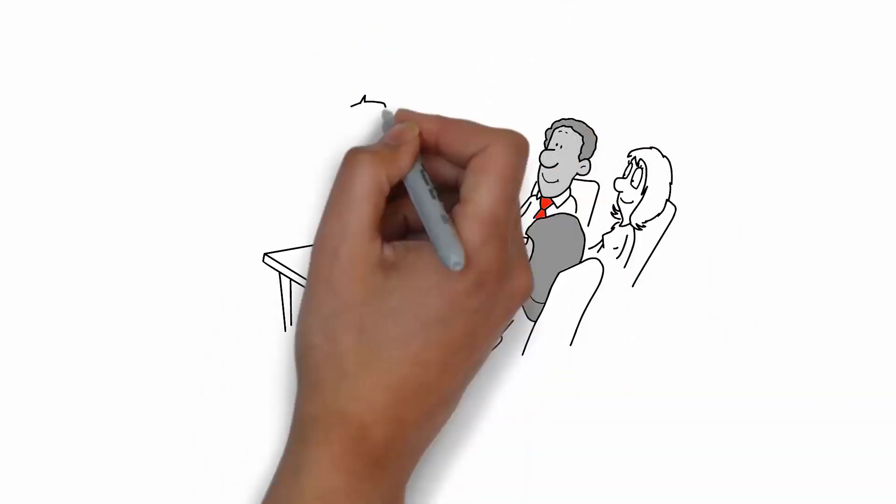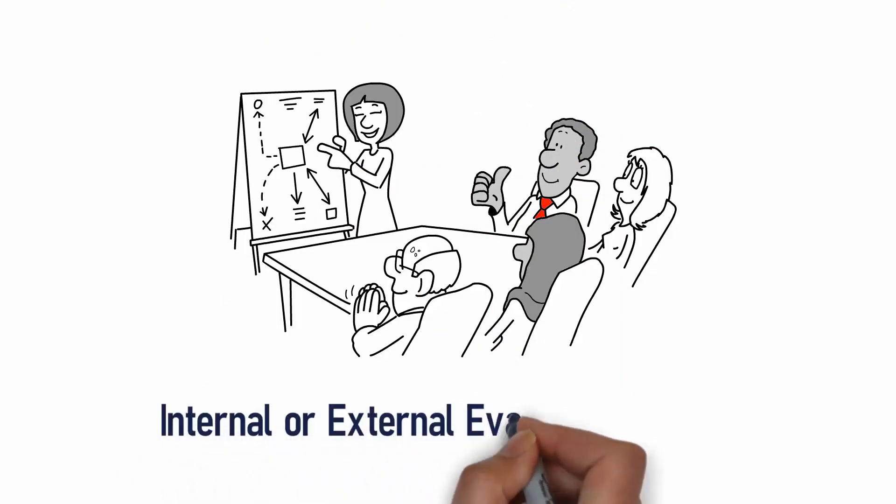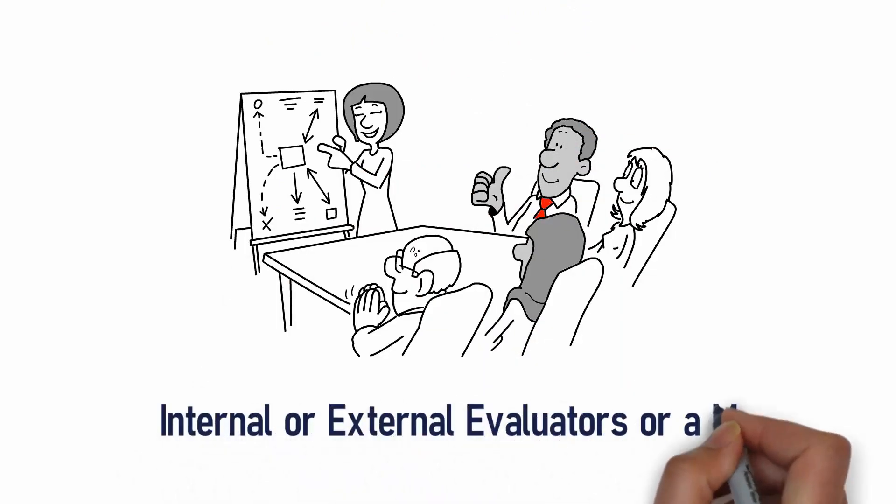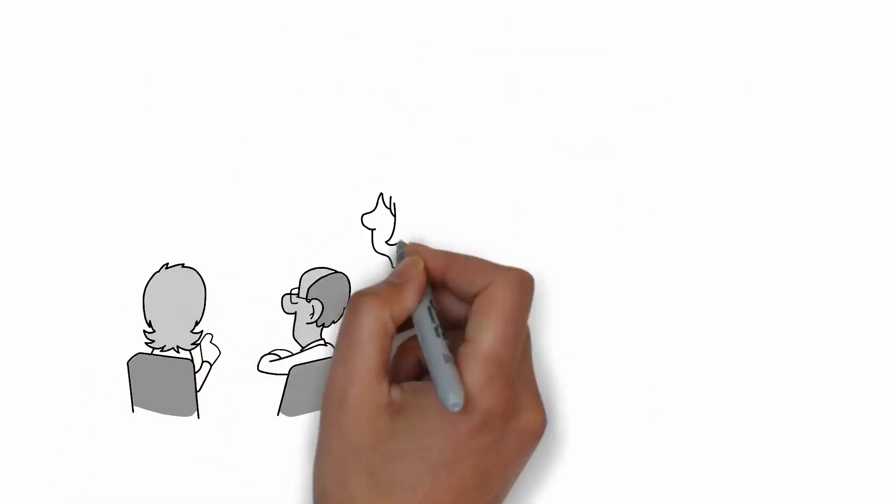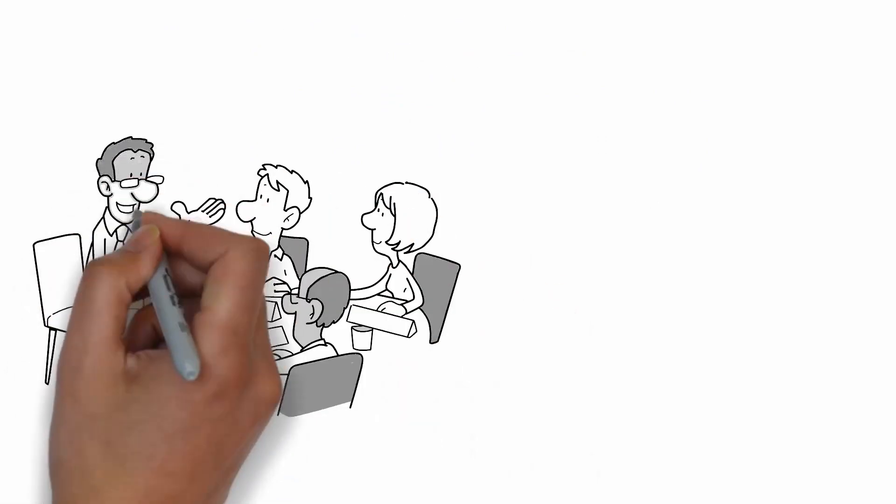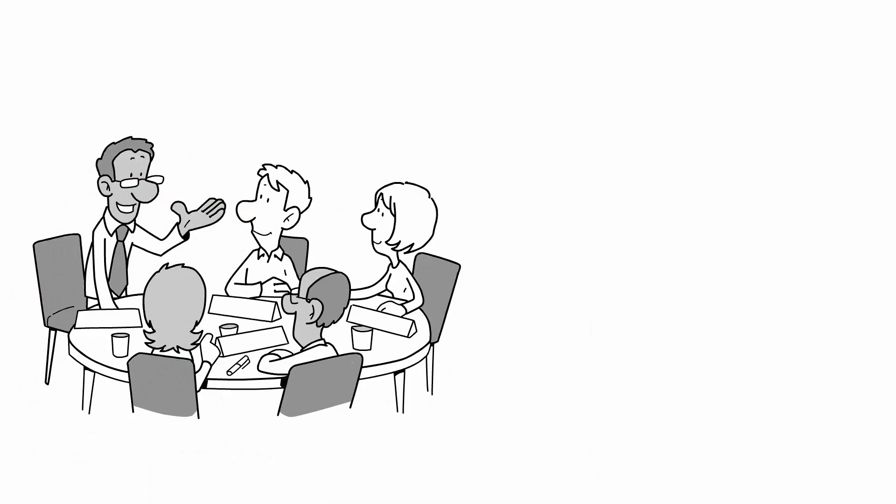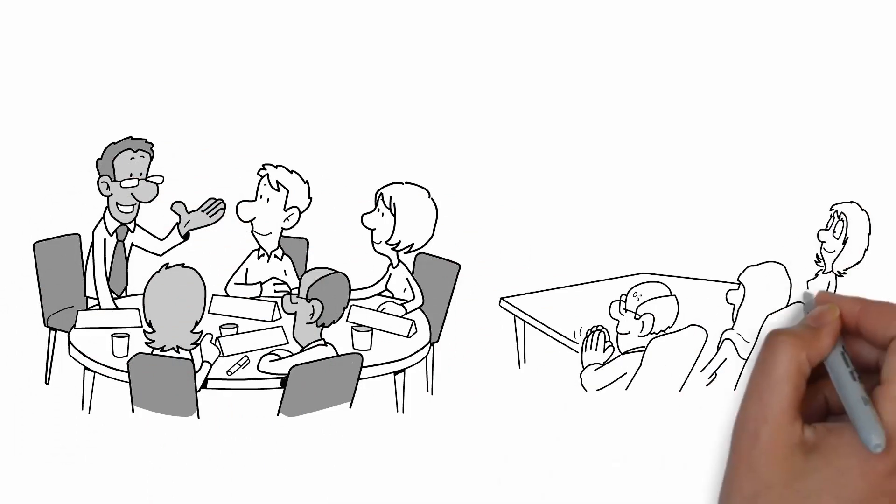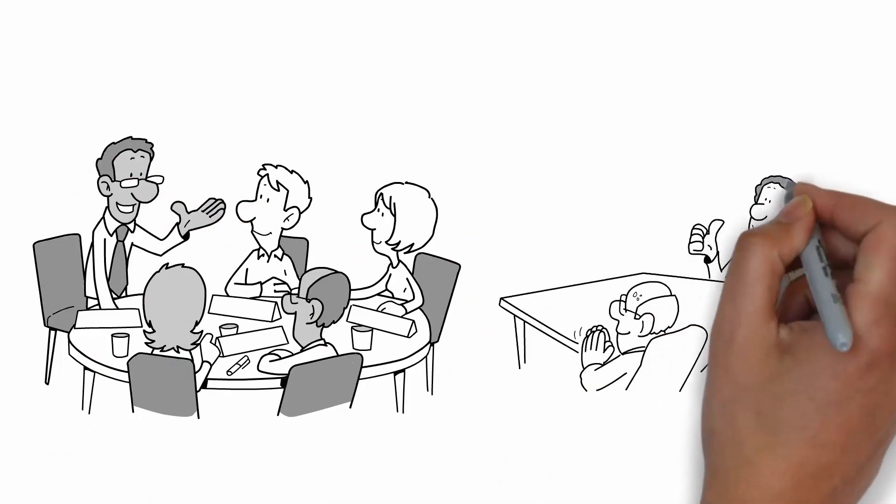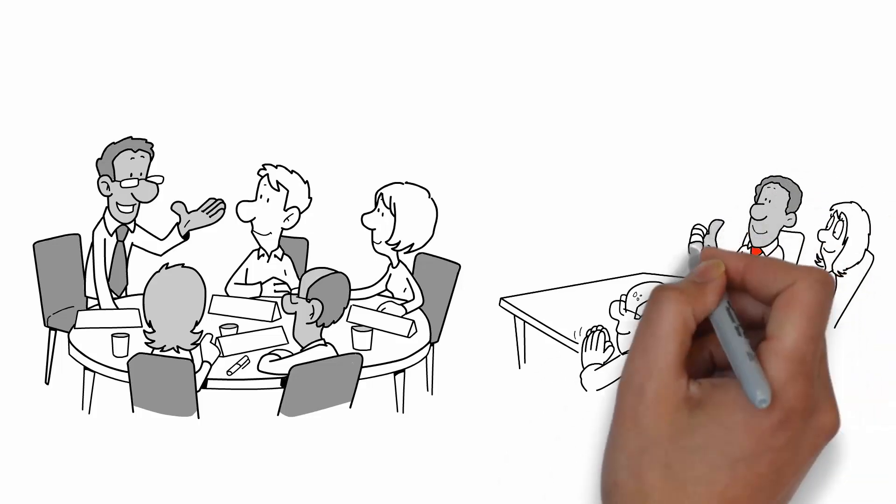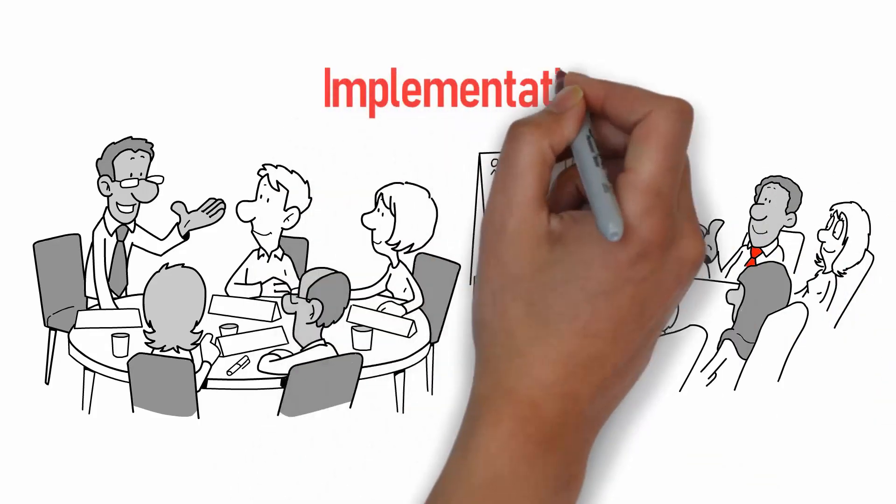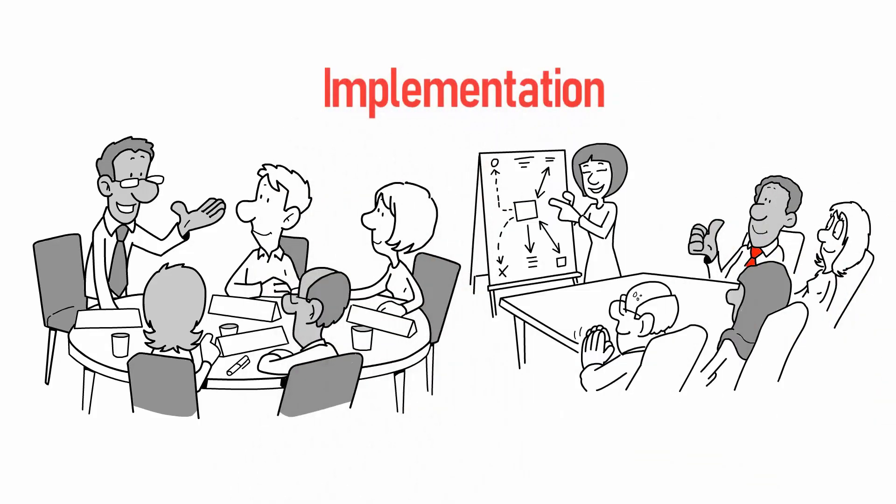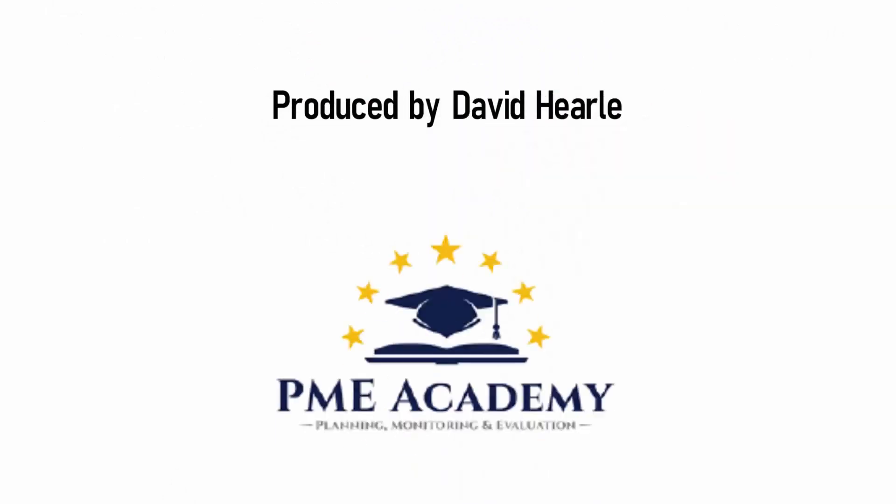Evaluations can be conducted by internal or external evaluators or a mix. External evaluators are often more objective, but lack a deep understanding of the project. Internal evaluators know the project well, but may lack objectivity as they are very close to the implementation.